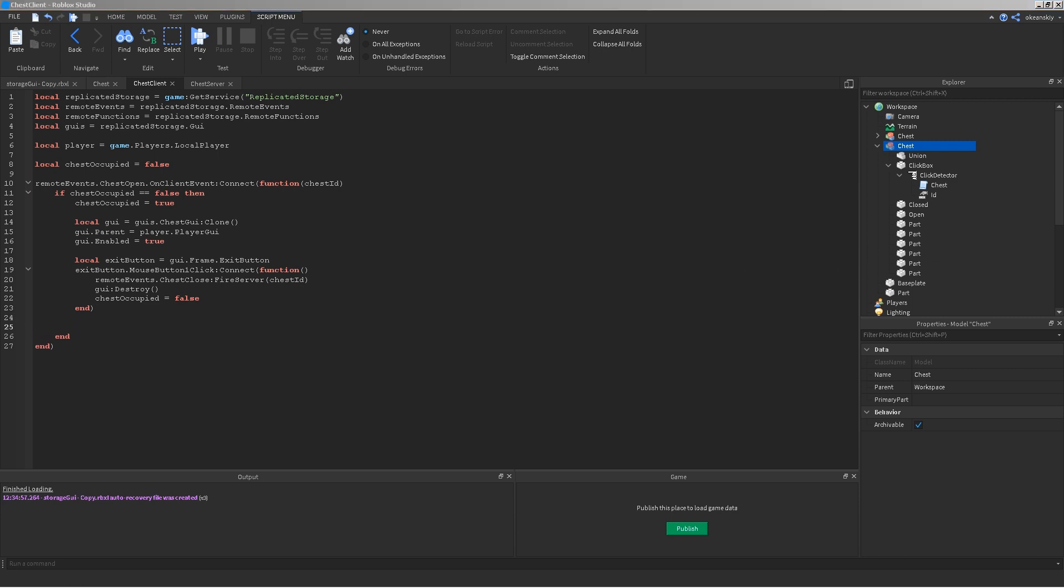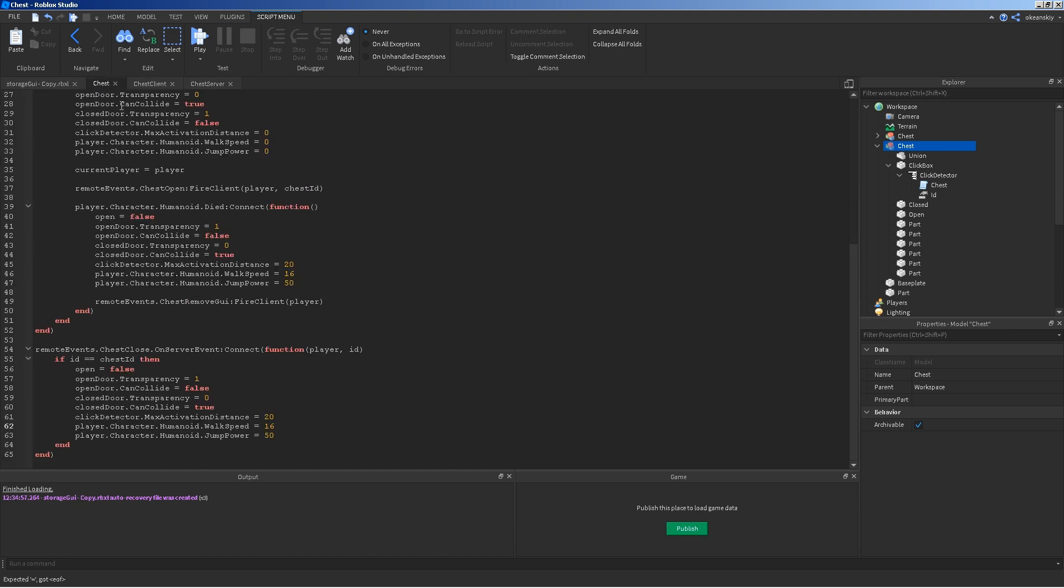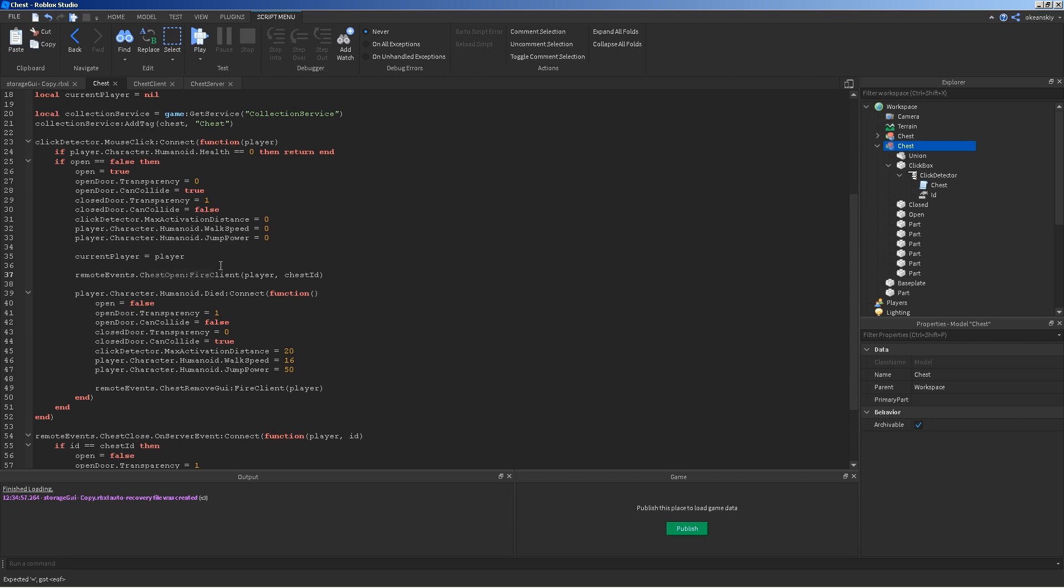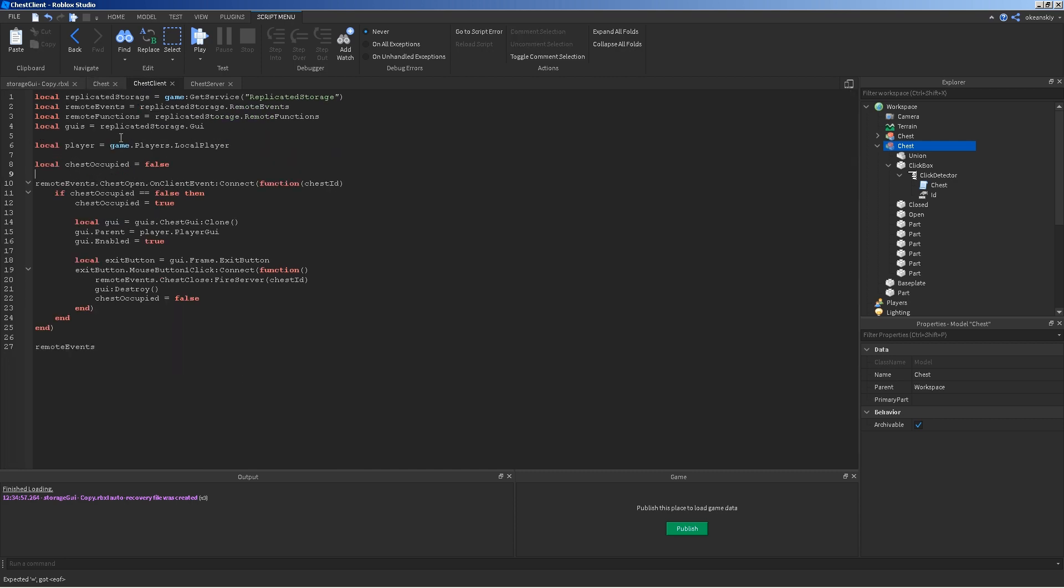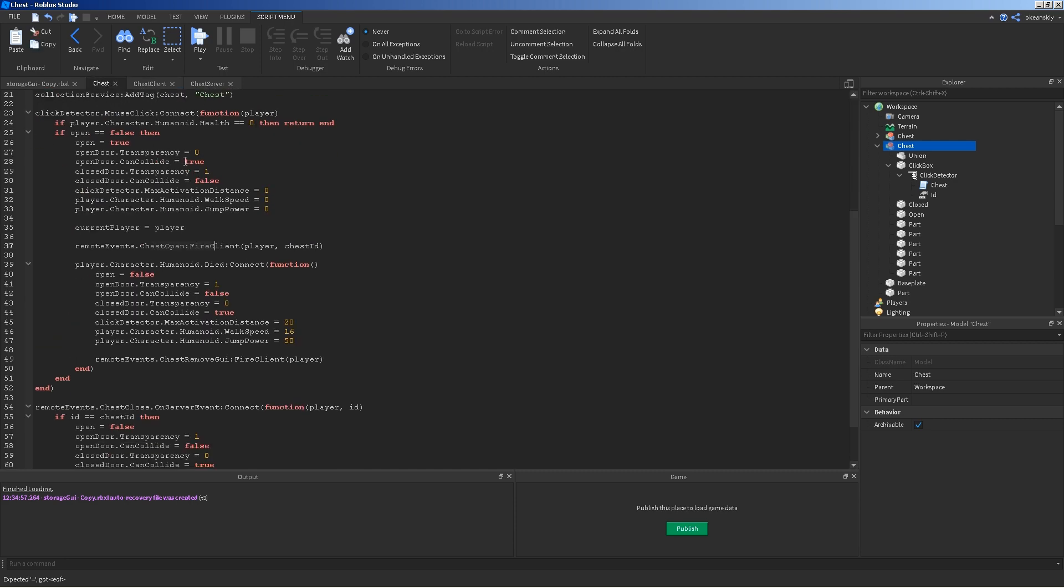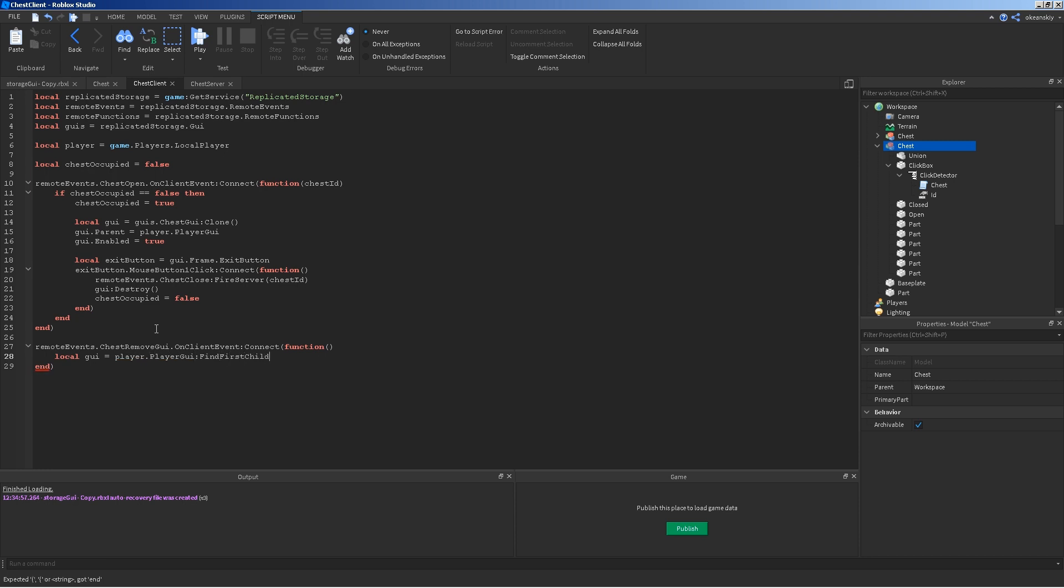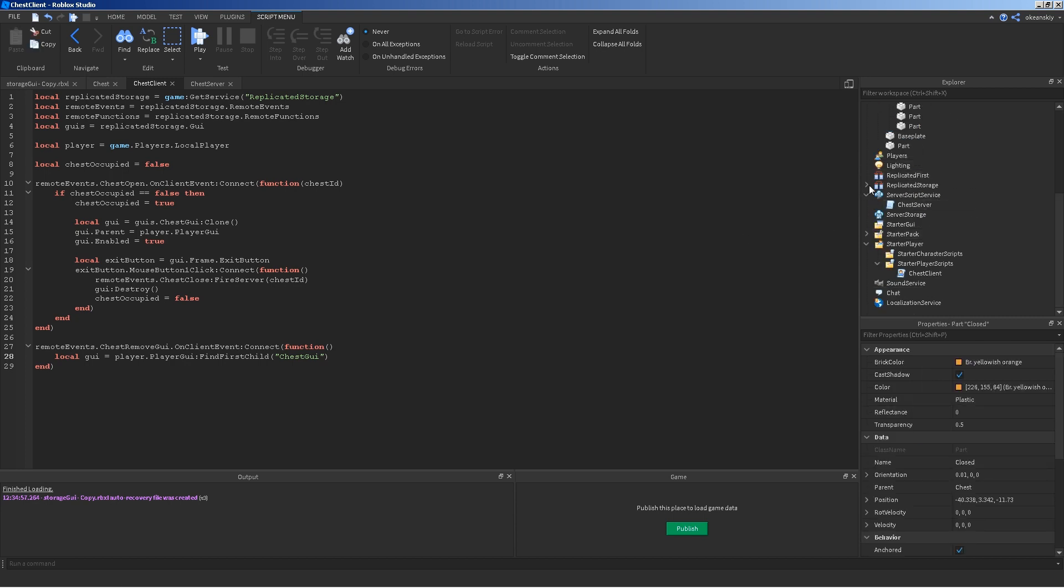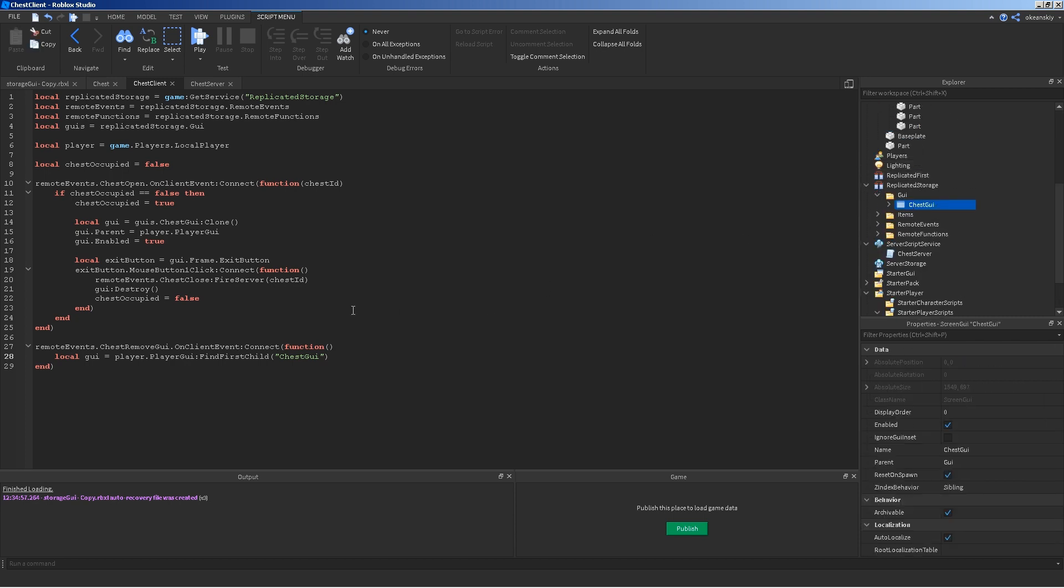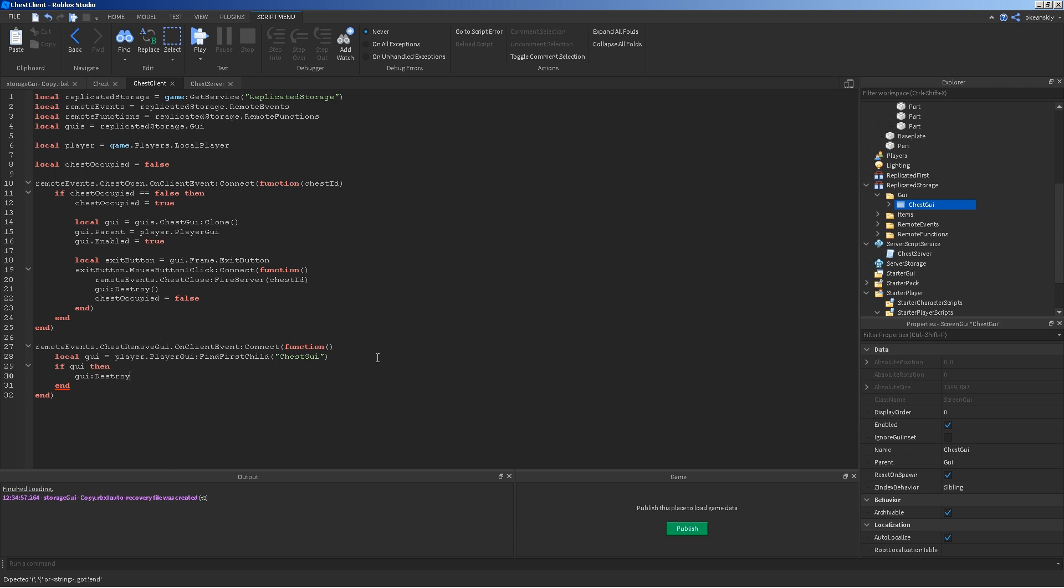And, that is almost it for chest client. I'm going to go ahead and listen for the other one. So, we went ahead and listen for chest open right here. But now we need to do the same thing for chest remove GUI. So, it's pretty simple. Chest remove GUI dot on client event connect function. Local GUI equals player GUI find first child. Just see if it exists. Chest UI because that's the name that I named it. So it's whatever you named it. If GUI exists then destroy it. If it doesn't exist then you don't have to worry about it because it's already not there. And, that is pretty much it for part one of this chest GUI.